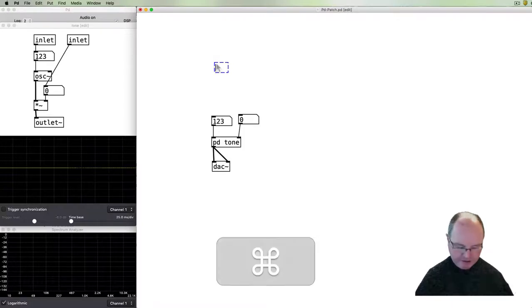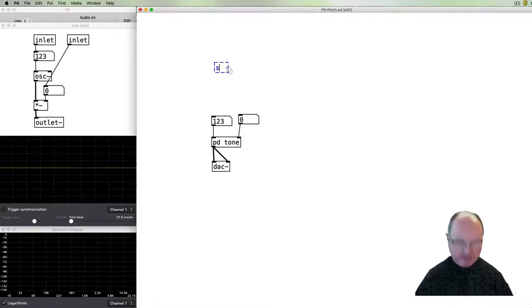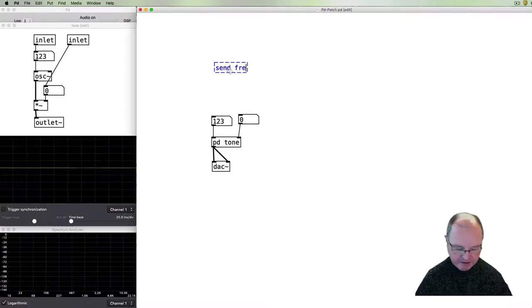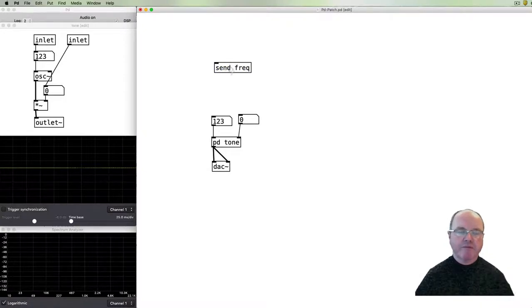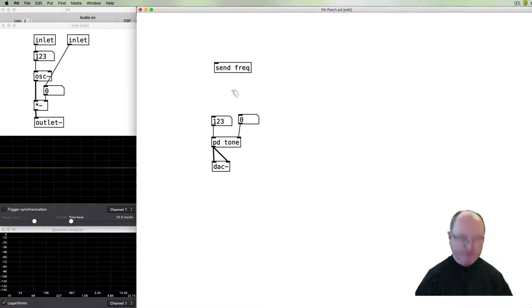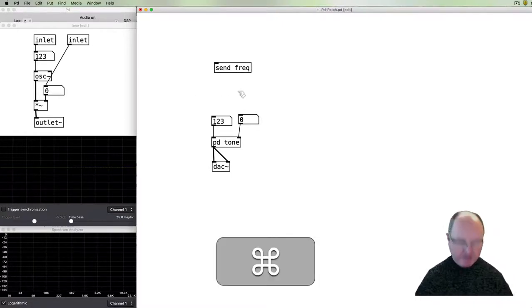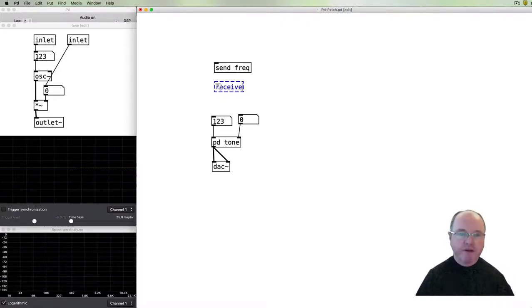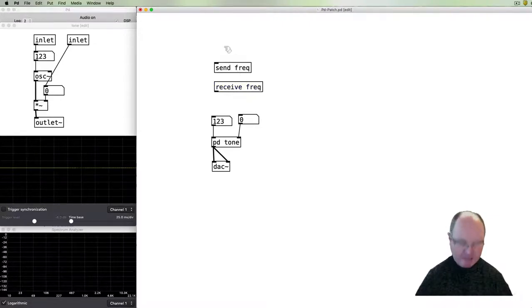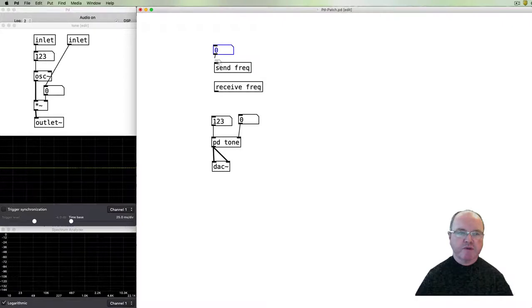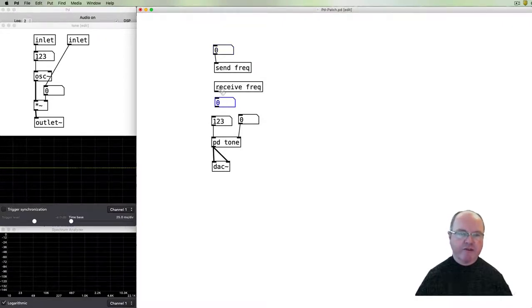Okay, one other thing I want to demonstrate today too is how we can send information around our patch and inside our sub patches. We're going to use a send object to do that. So let's say we send the frequency. So the send object will send values with this name and they can be received somewhere. For example, if I just set up a test here, I can receive the frequency values. You'll see the send has an input so if I put a number box